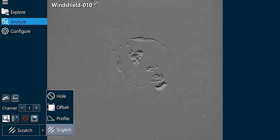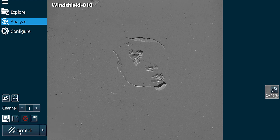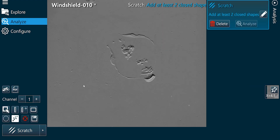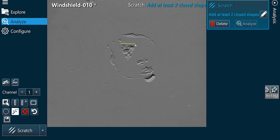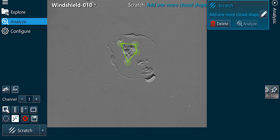We will record the depth of the defect in the glass surface. First, draw a shape around your scratch — in this case, with the Polyline tool.